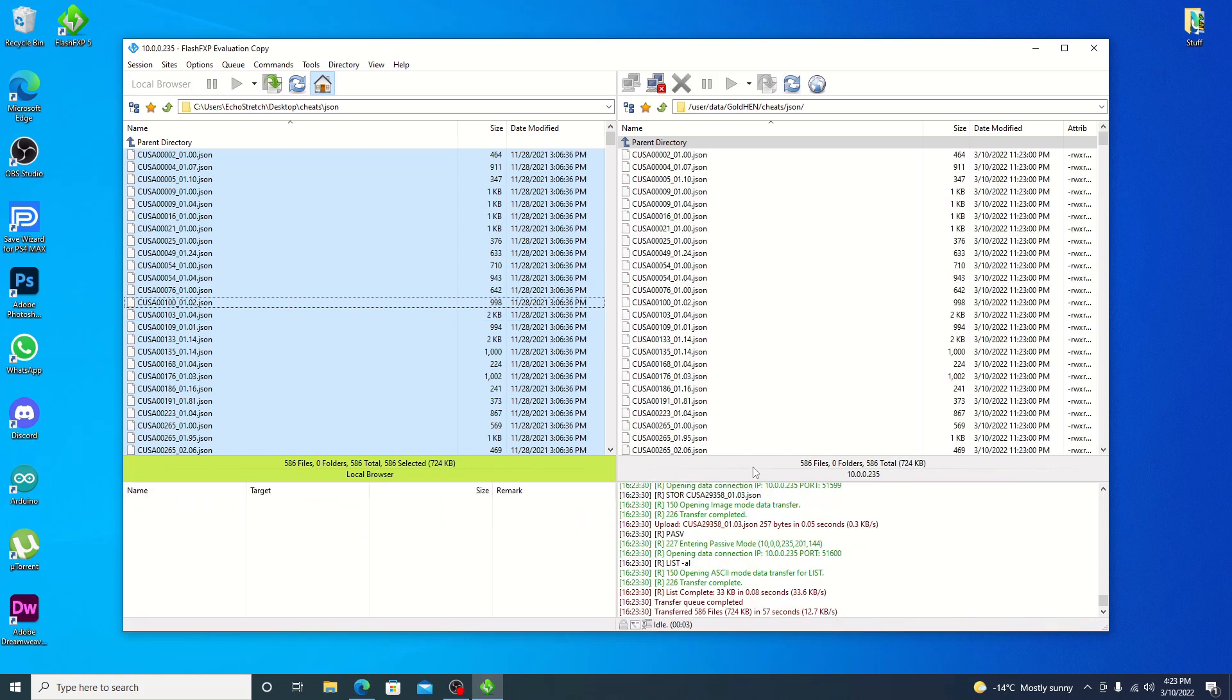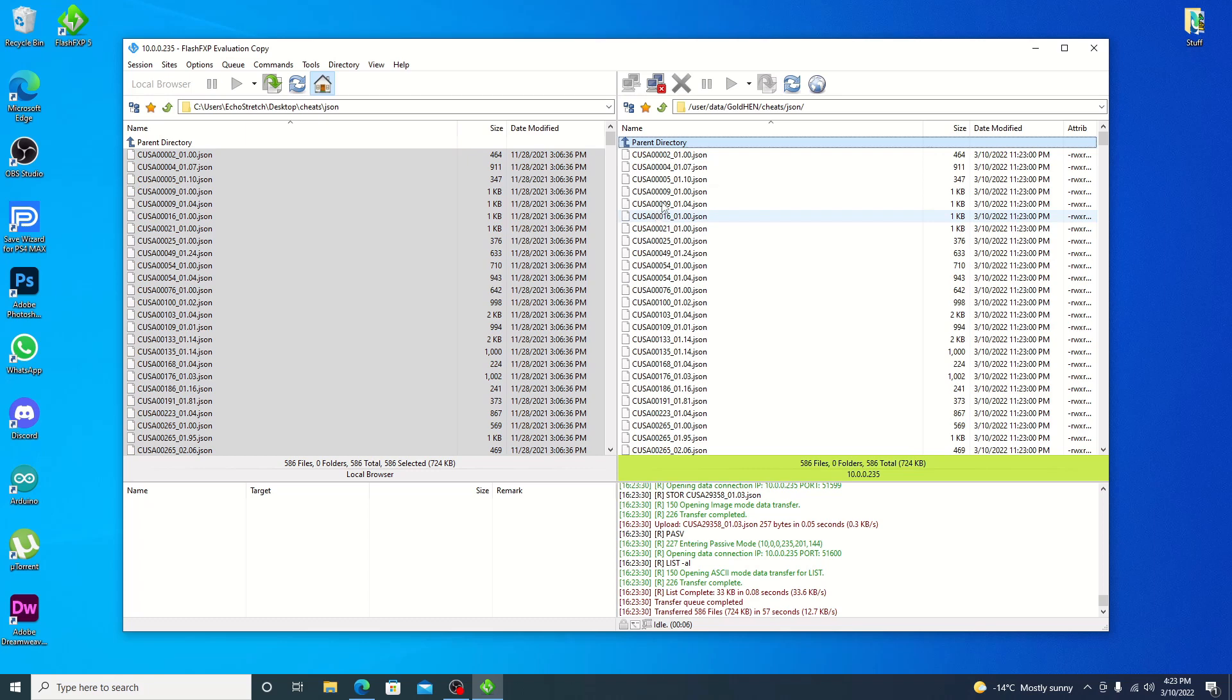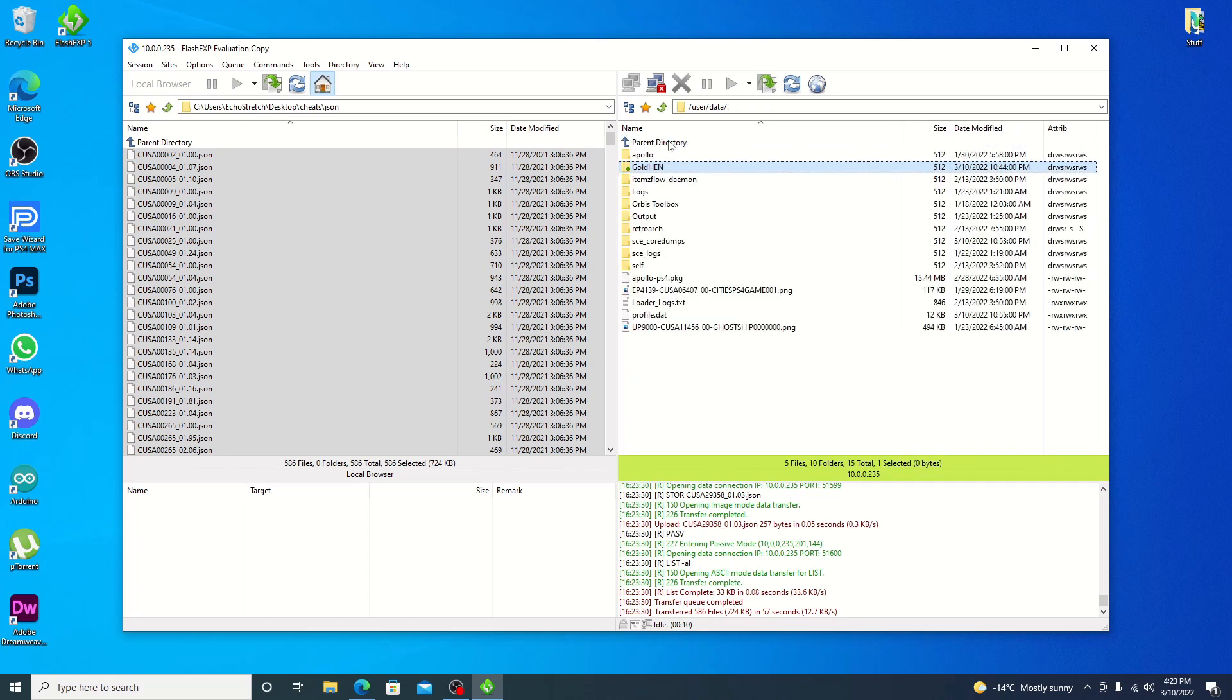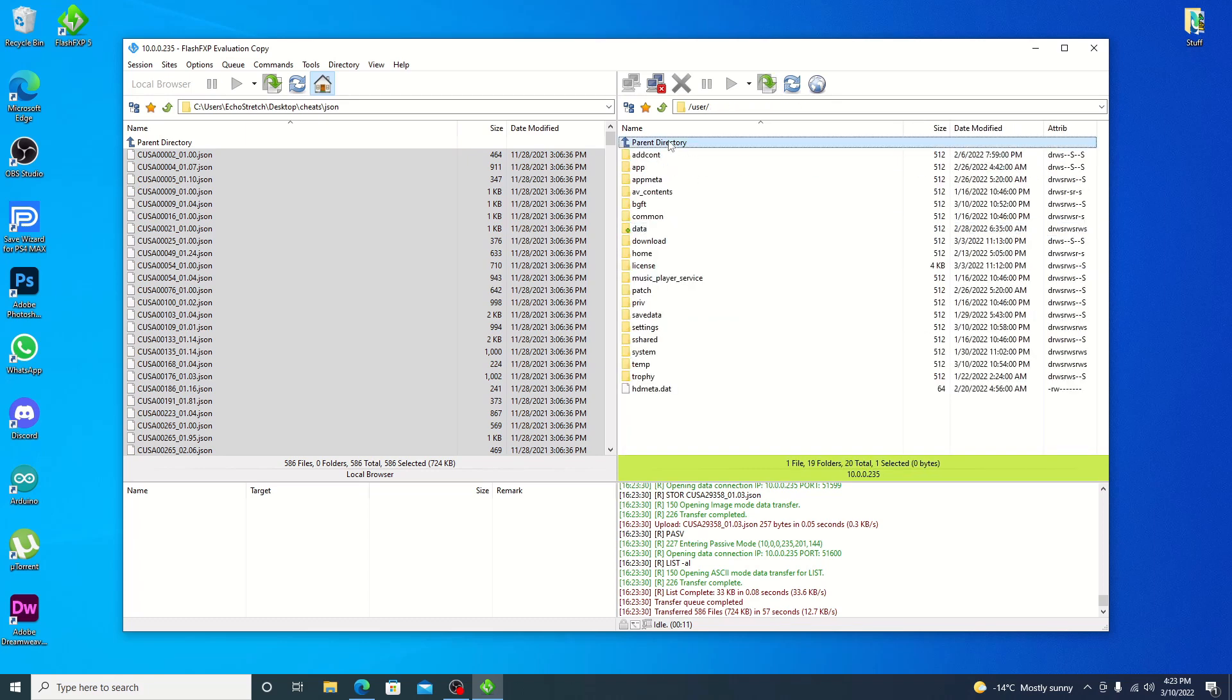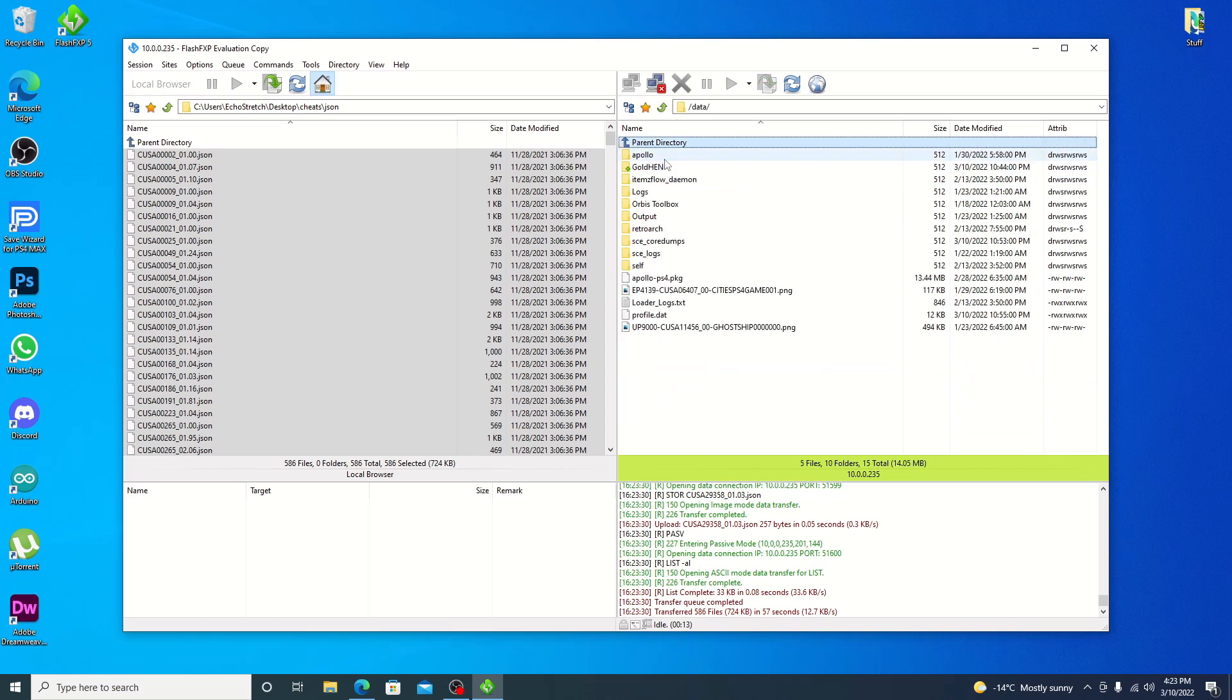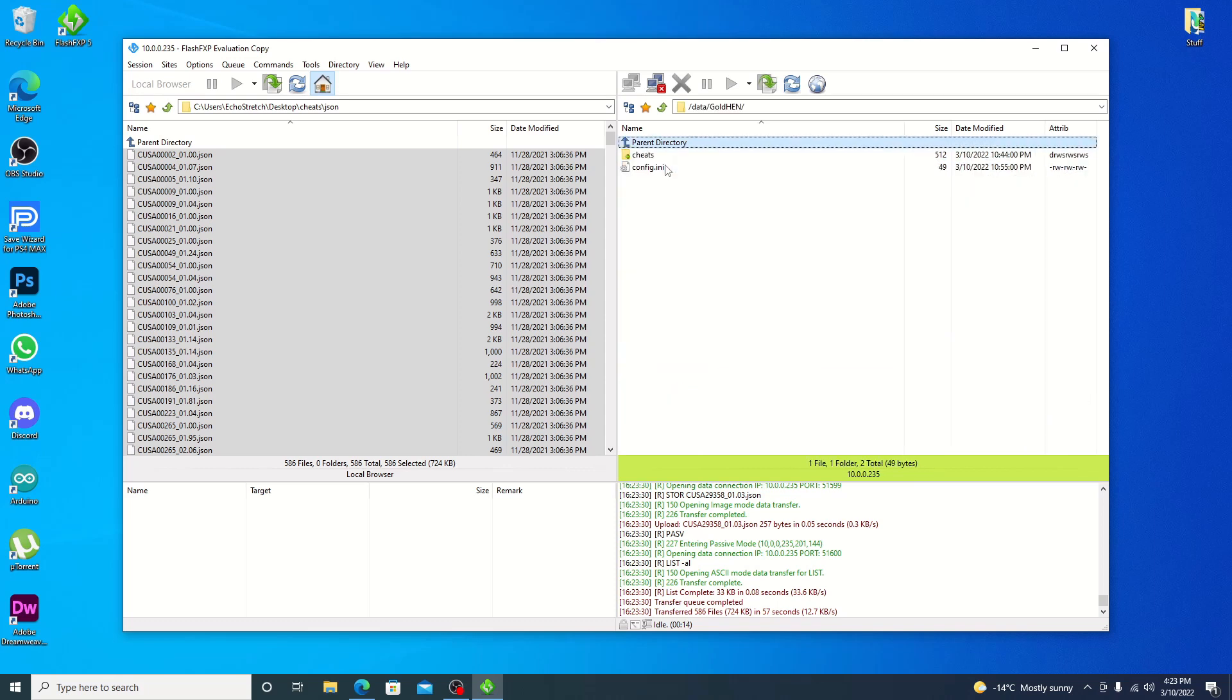So we did finish. All our files are copied over. Go ahead and back out of there and back completely out. Go into our data folder.